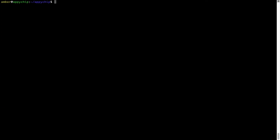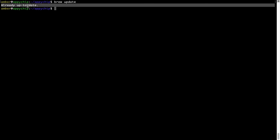Now let's update the package database locally by pulling the metadata of the latest packages from the central brew repository. This should typically take less than a minute to complete depending on your internet connection speed. To do so, simply type the command brew update and press Enter. As you can see, my local brew database is already up to date because I just installed brew on my system.